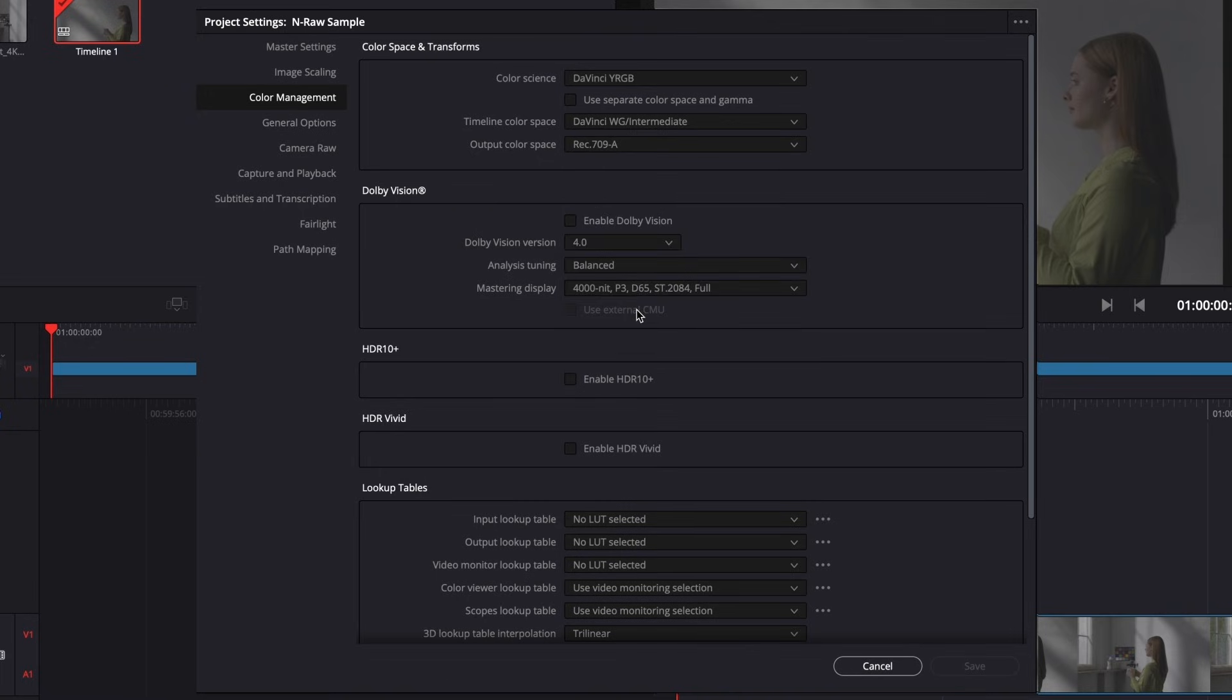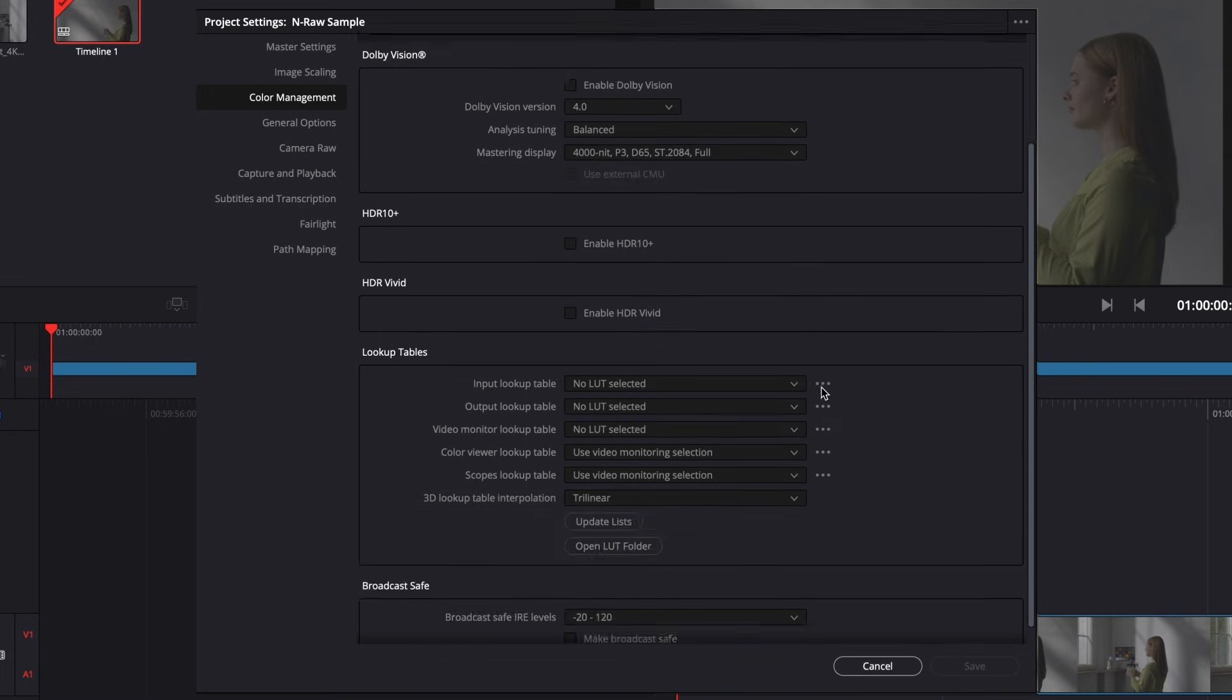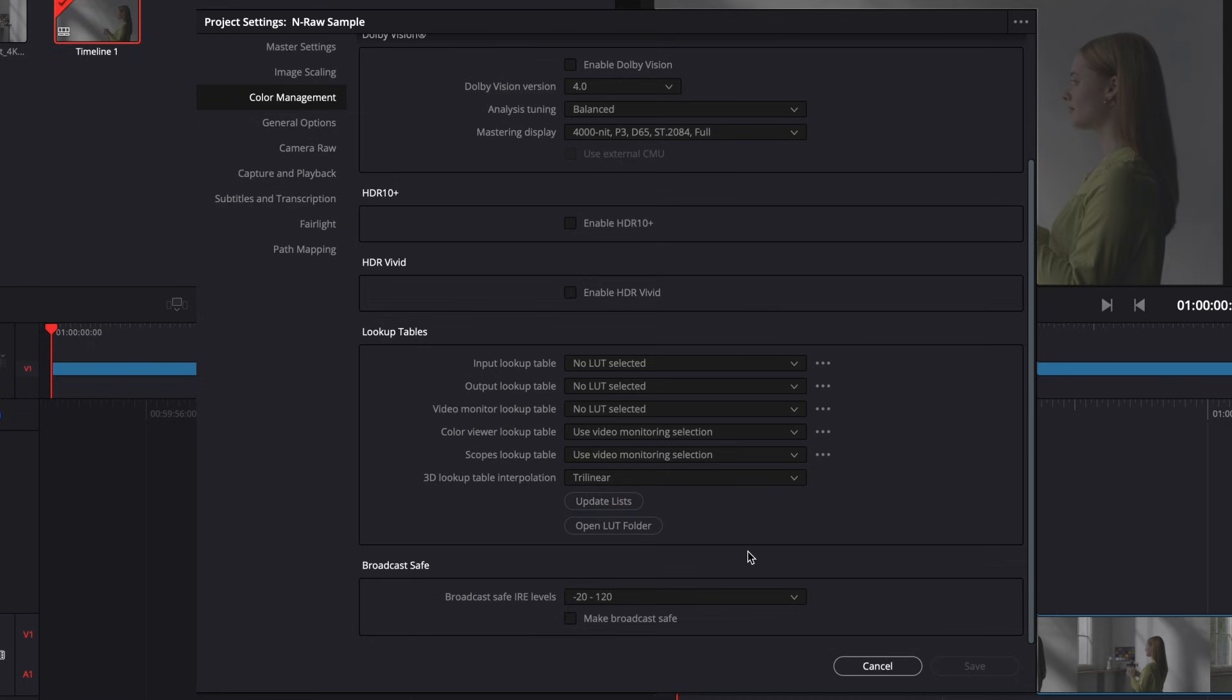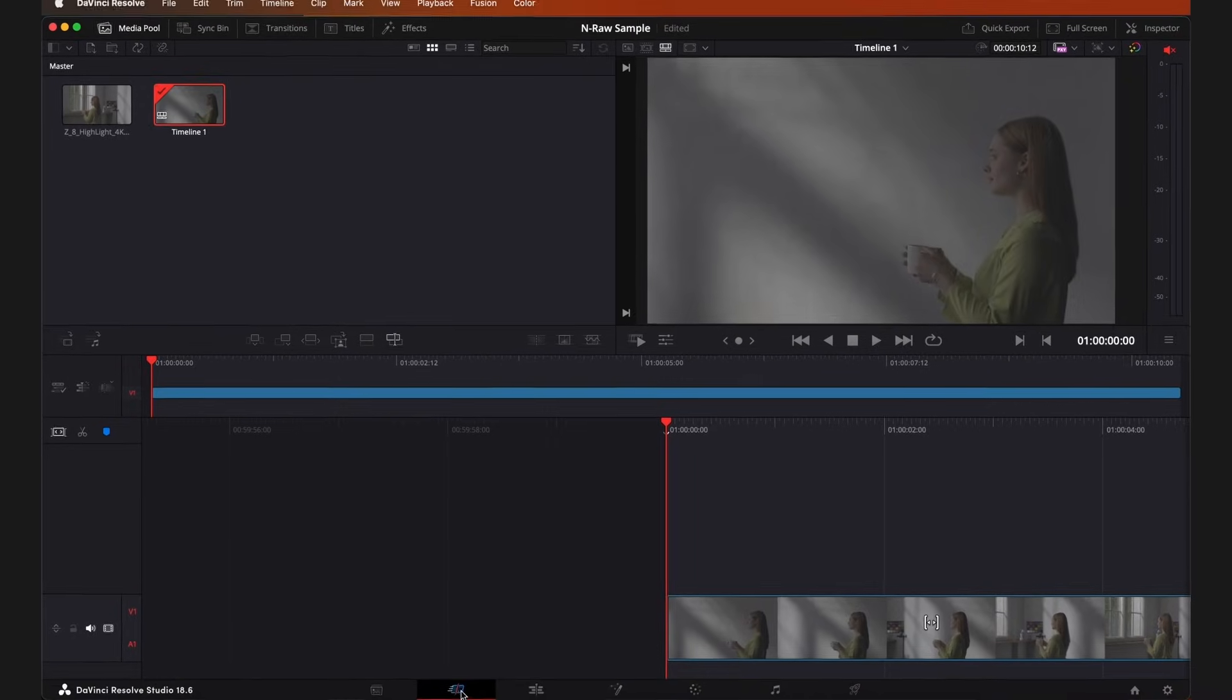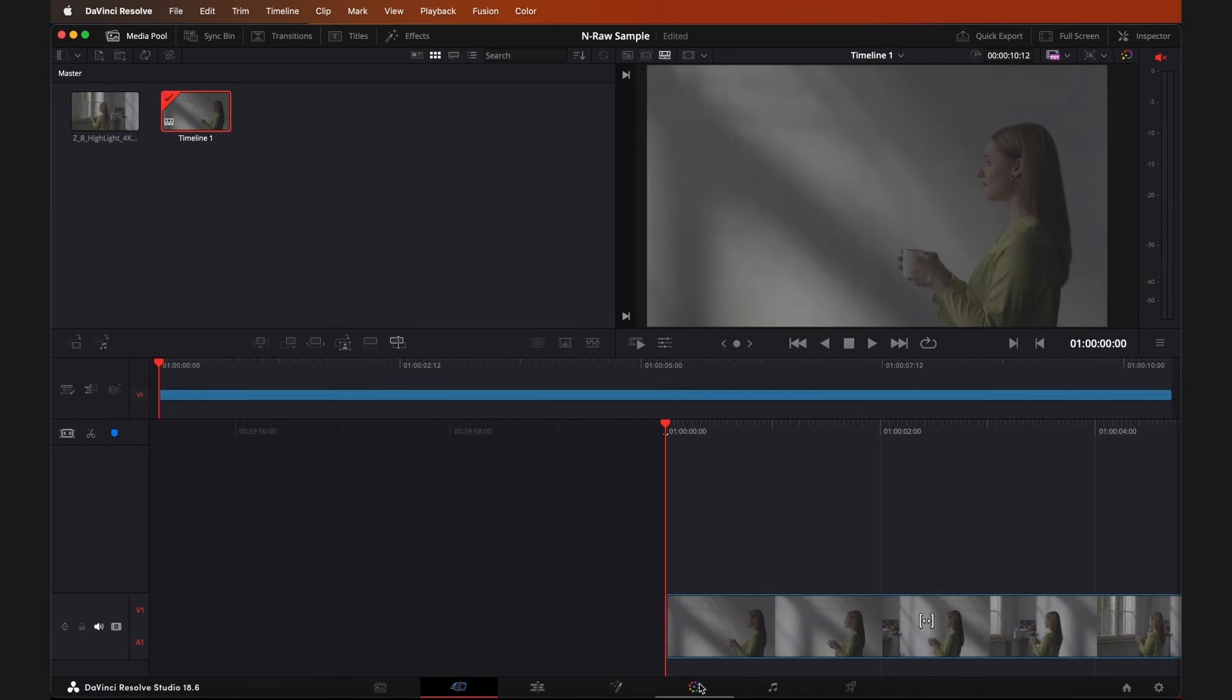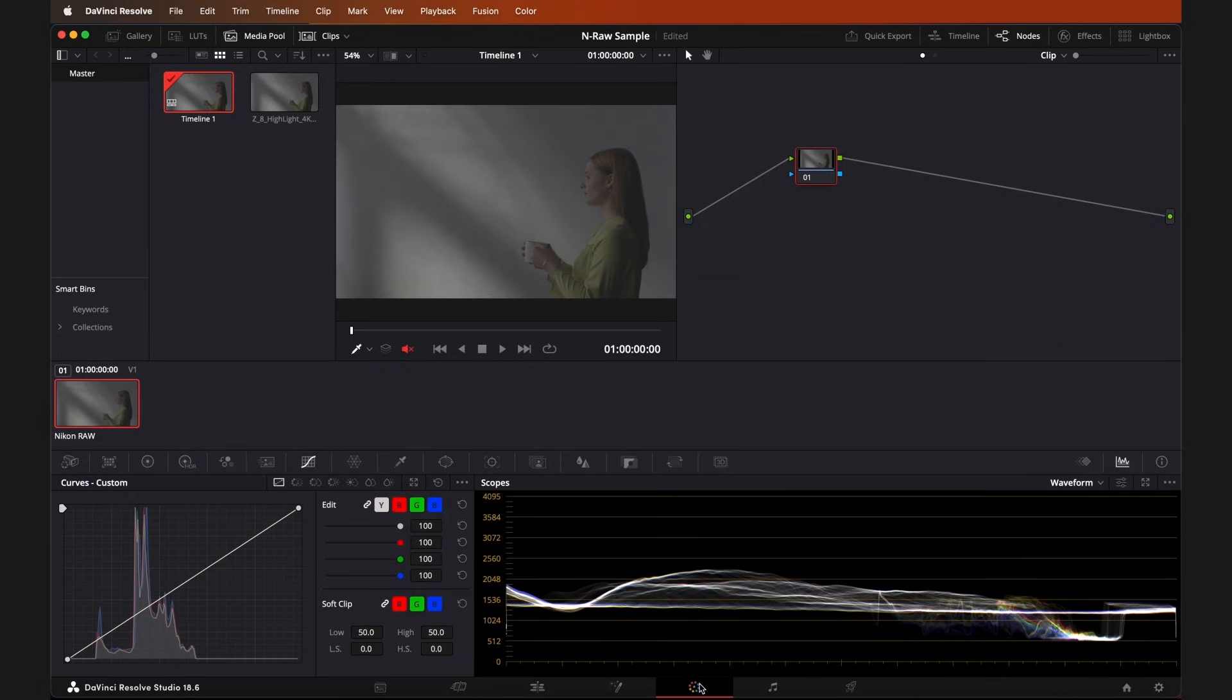Then scroll down to Lookup Tables and set your 3D Lookup Table Interpolation to Tetrahedral. That's it for the project settings. Now I'll jump over to the Color tab at the bottom of the screen.